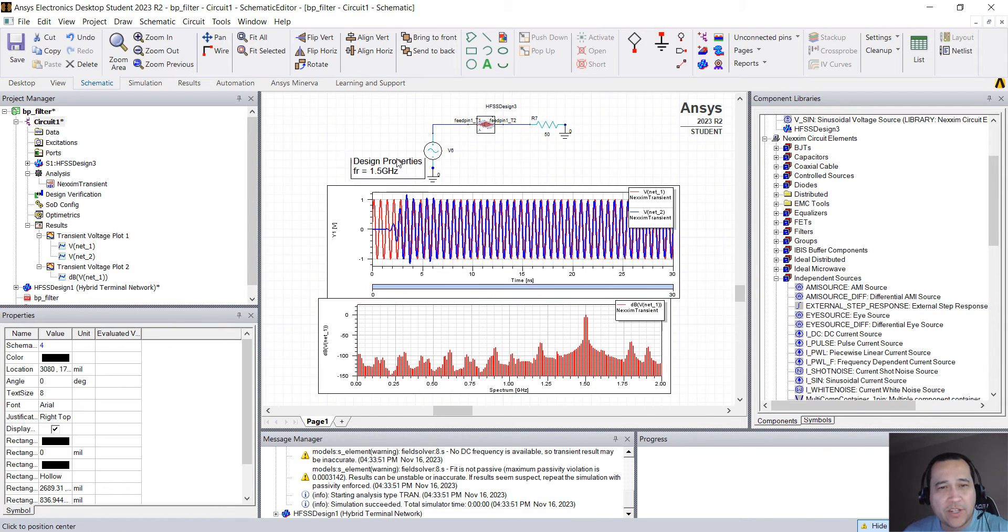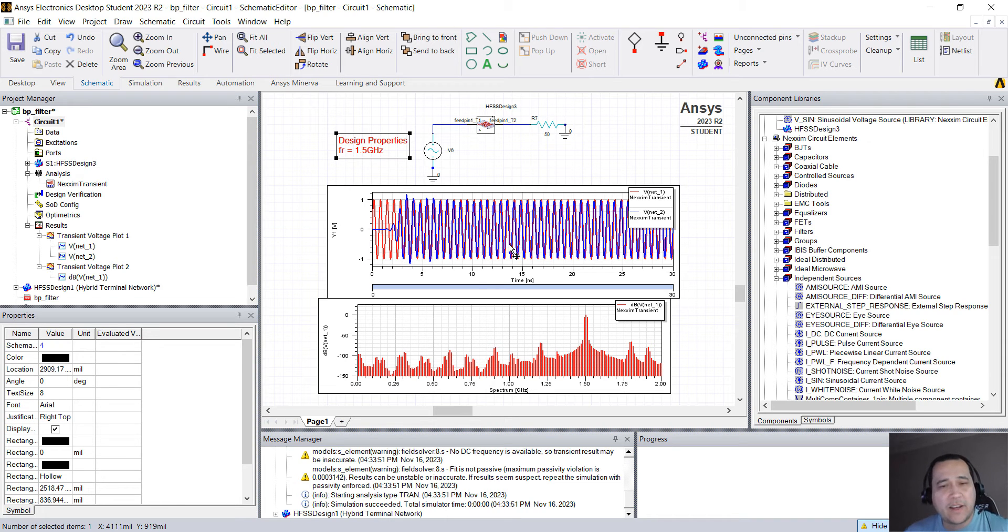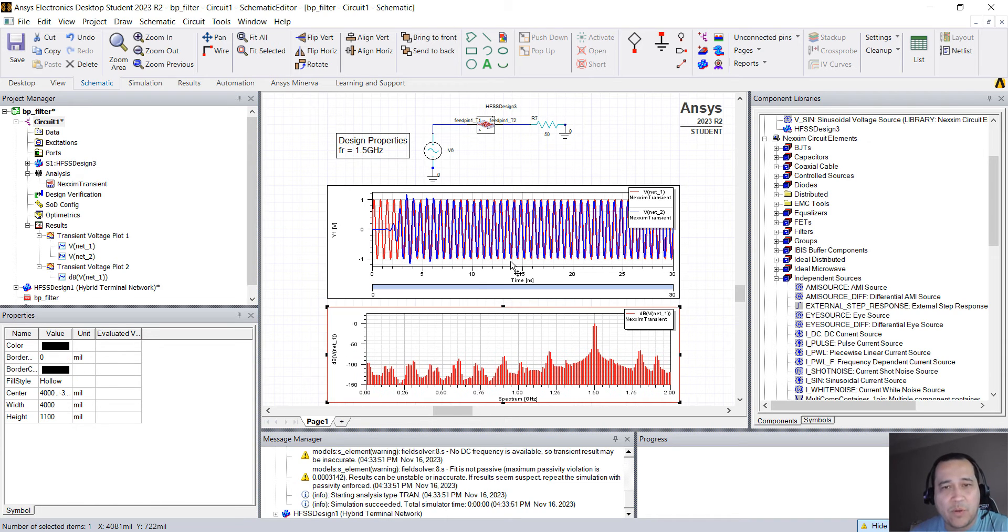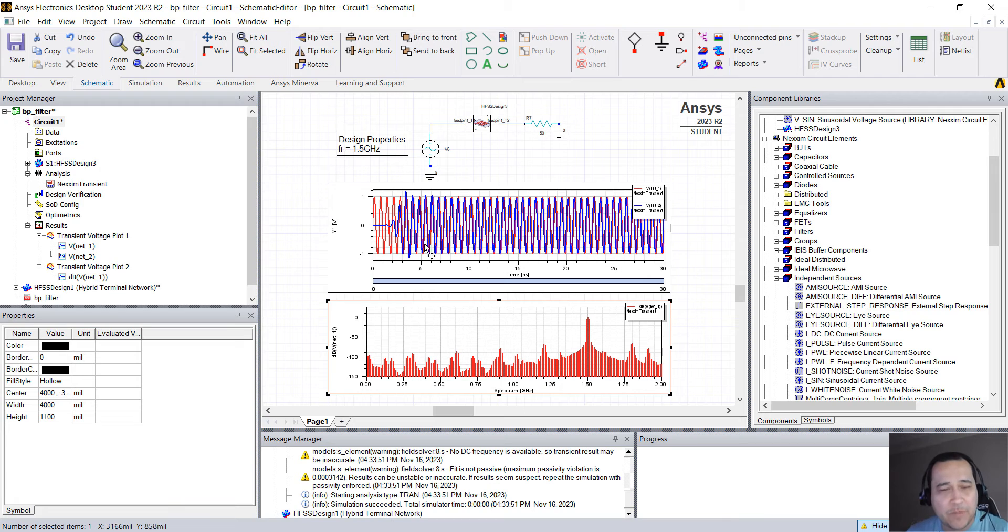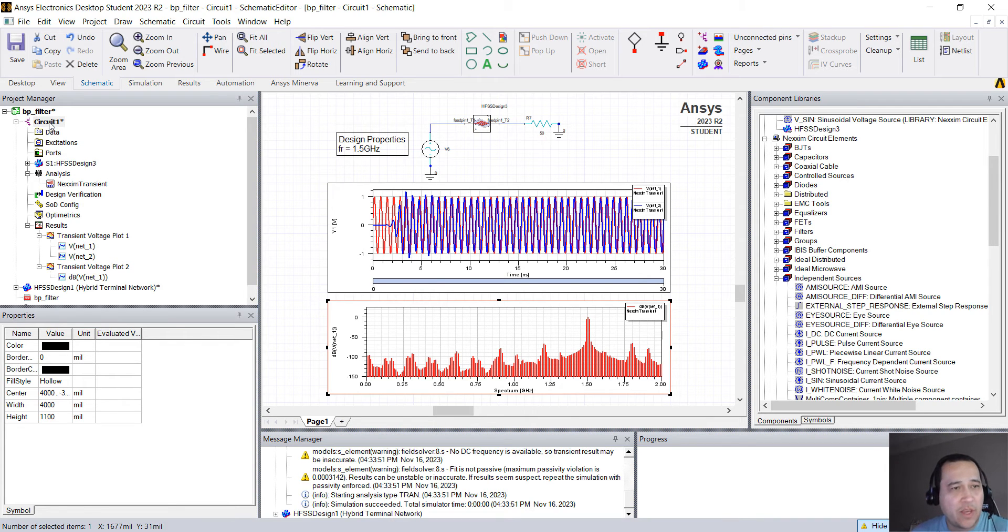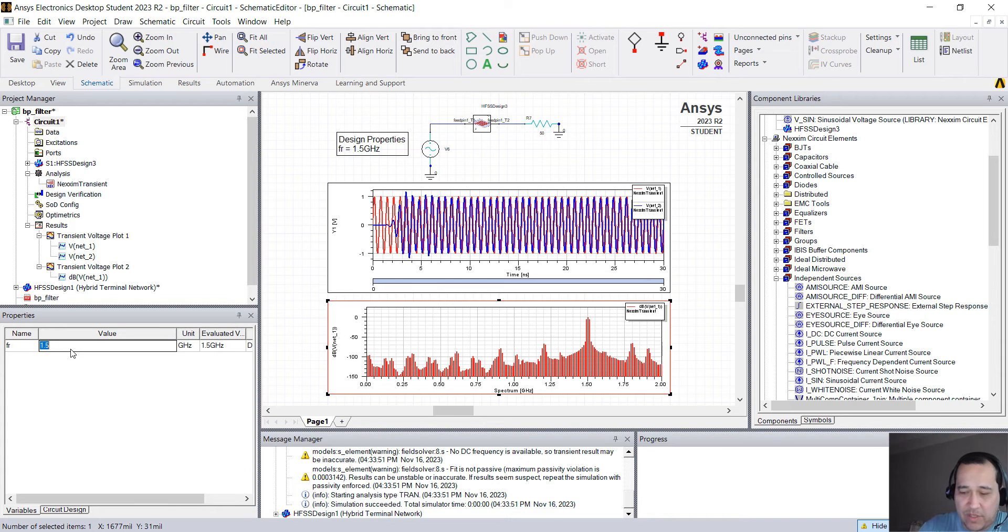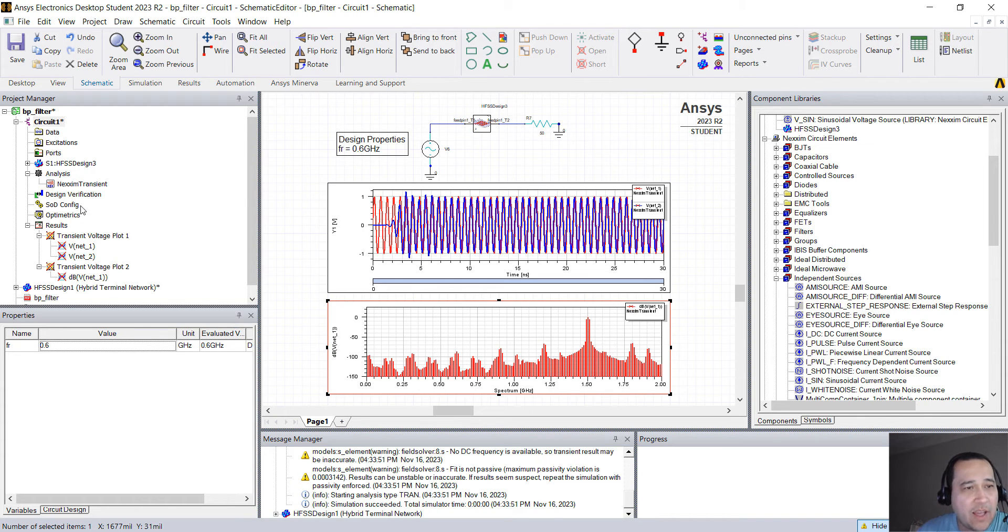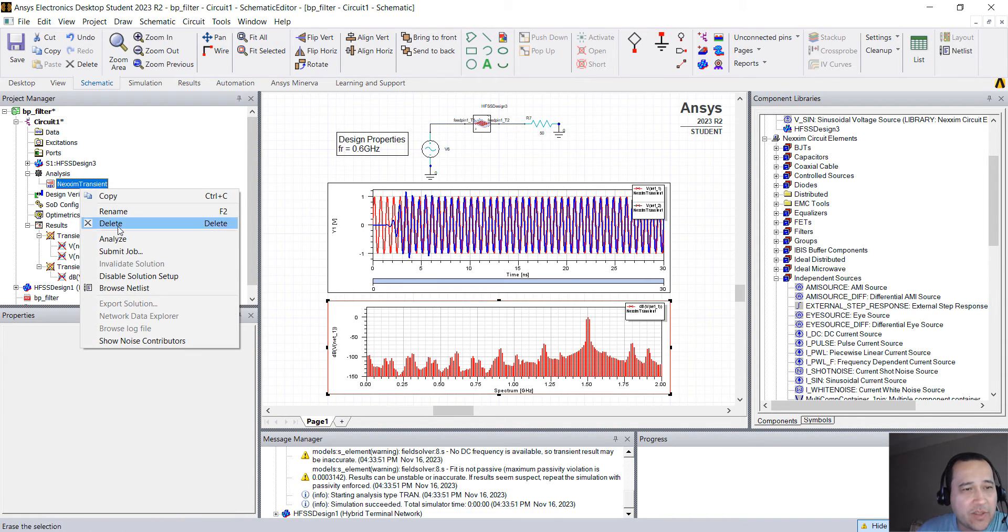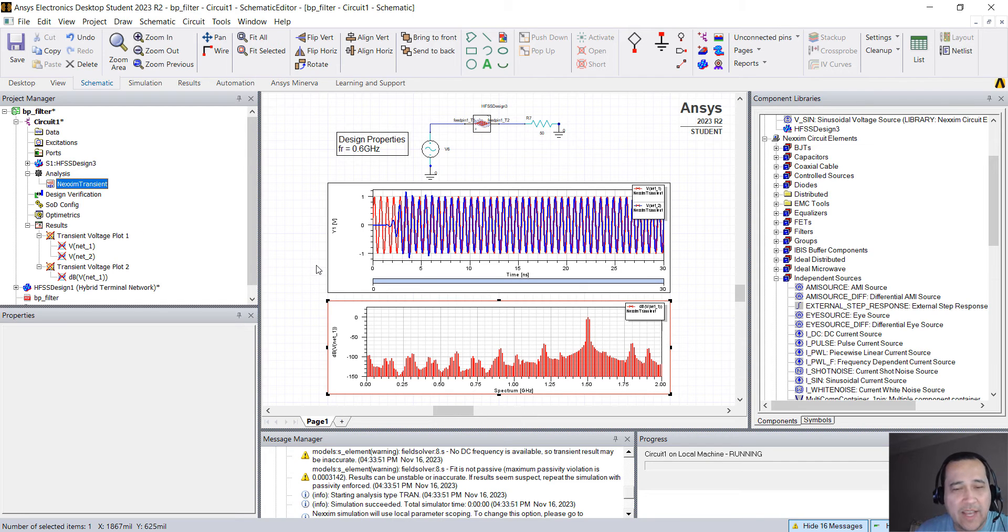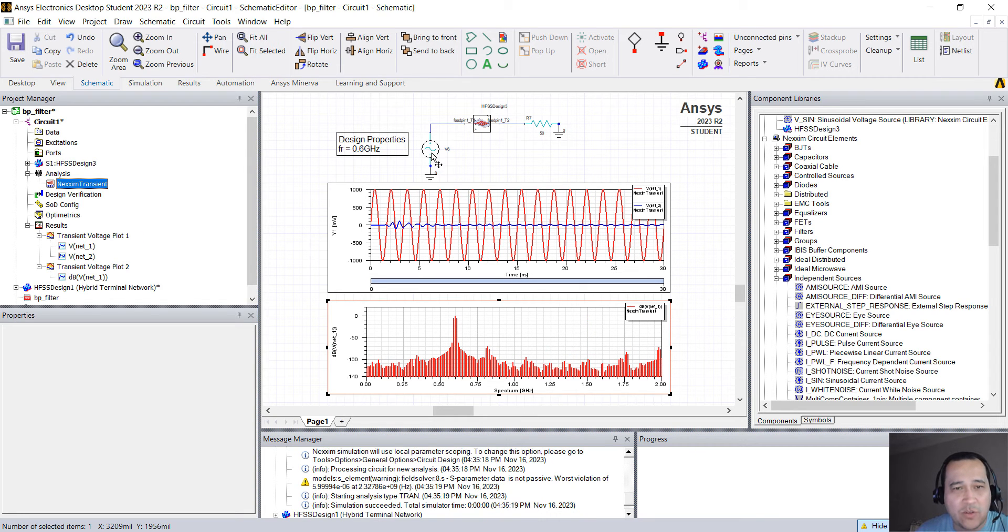So here you can actually see that I have my schematic showing the time domain waveform before and after the filter and the spectrum. You can click here on circuit and change this to something like 0.6 and right click on Nexxim Transient Analyze. So you will see that now at the 0.6, the signal is very attenuated.